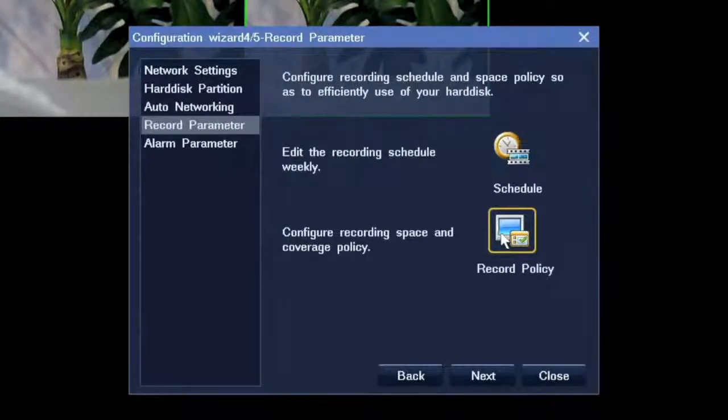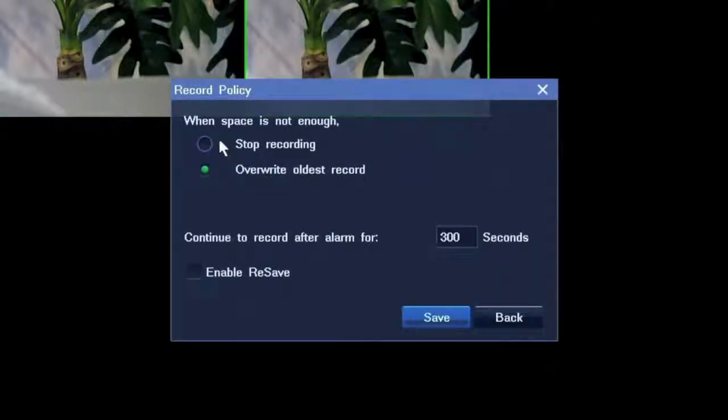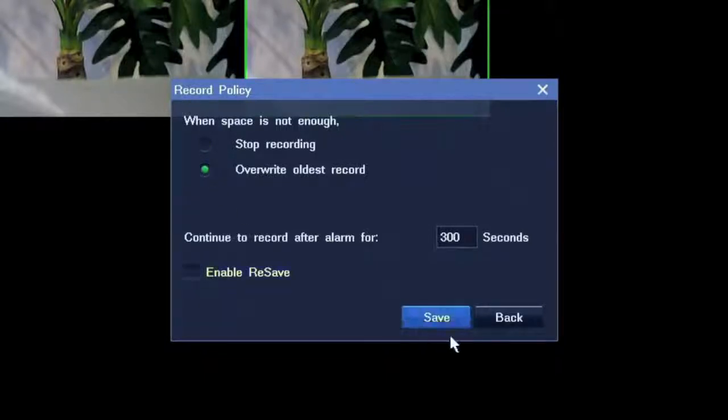With recording policy, you can set the action after the space is full.